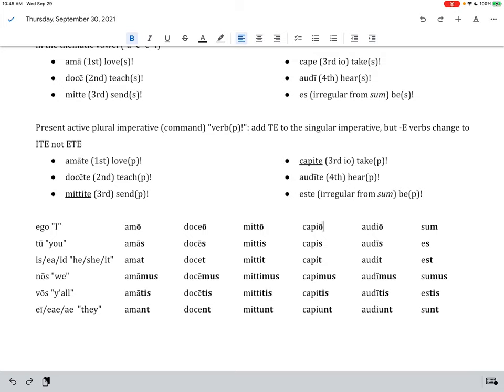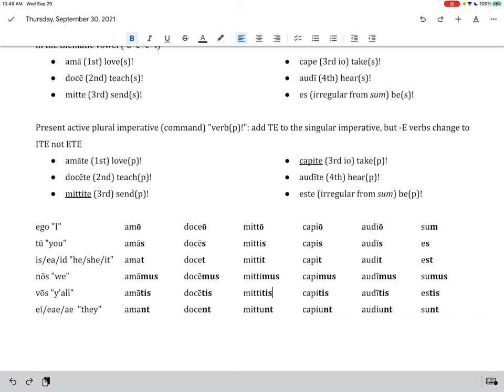Now, if we look back to capio, it's kind of a bridge between mito and audio. These type of verbs are called third IO, and they're going to have an IO at the end of the first part and the E-R-E at the end of the second part. So, capio, capis, with a short I, so that's more like mitis over here, rather than audis with the long I. And then you go capit, capimus, short I, like mitimus, not like audimus, right? And then you get capitus, again, the short I, like mititus, not the long I, like auditus. And then our last one is capiunt. Well, that, again, is like the fourth conjugation. So, capiunt and capio are like audio and audient, and the ones in the middle are more like the forms of mito.